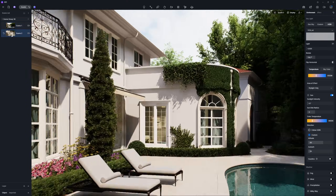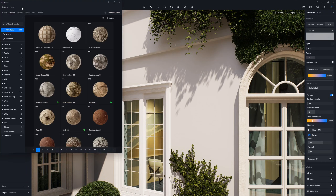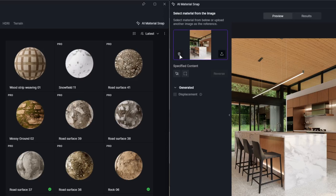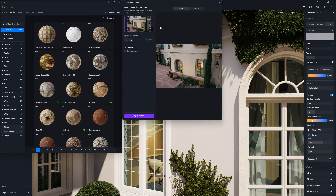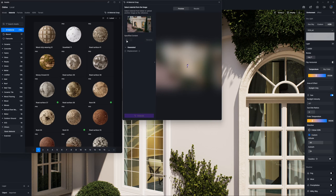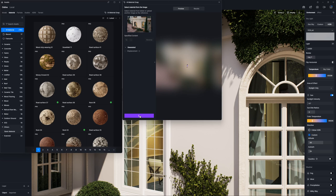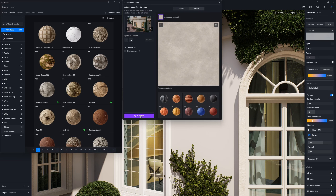Stucco or concrete surfaces feature a matte, slightly rough texture with subtle variations. To create this material in D5 Render, you have two simple approaches. The first is using AI PBR material snap. Upload a reference image of the stucco or concrete you want, and let the AI automatically generate a matching PBR material for you, complete with maps that capture the surface's roughness and micro details.